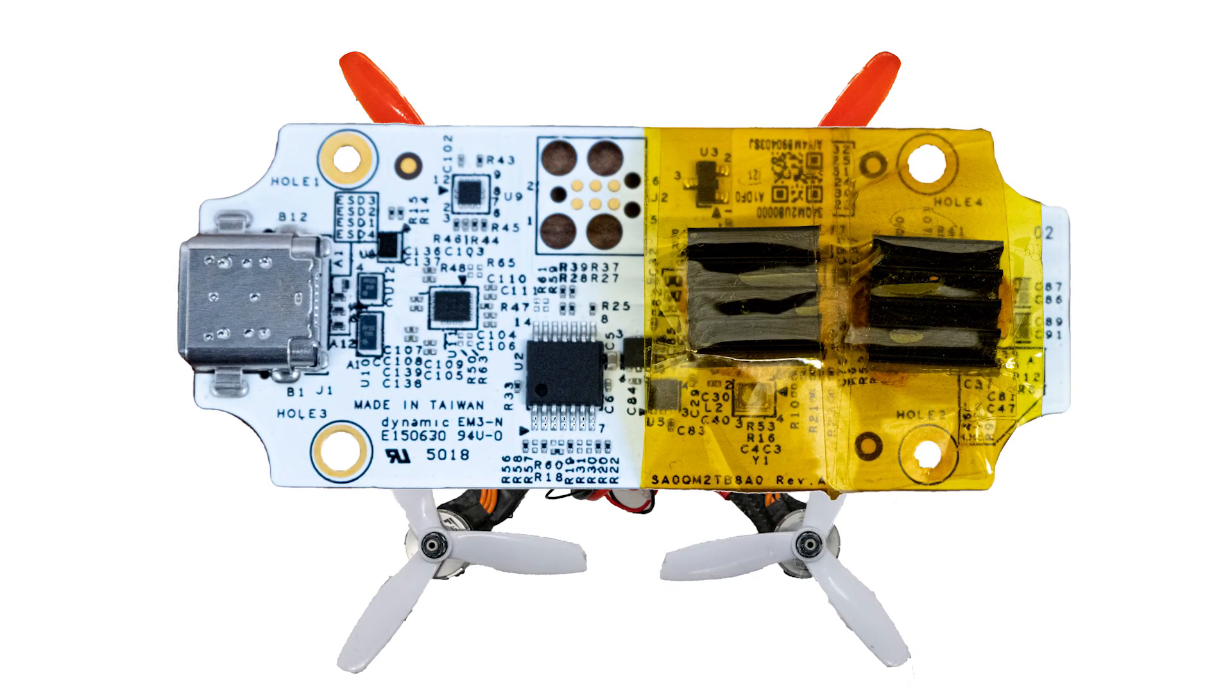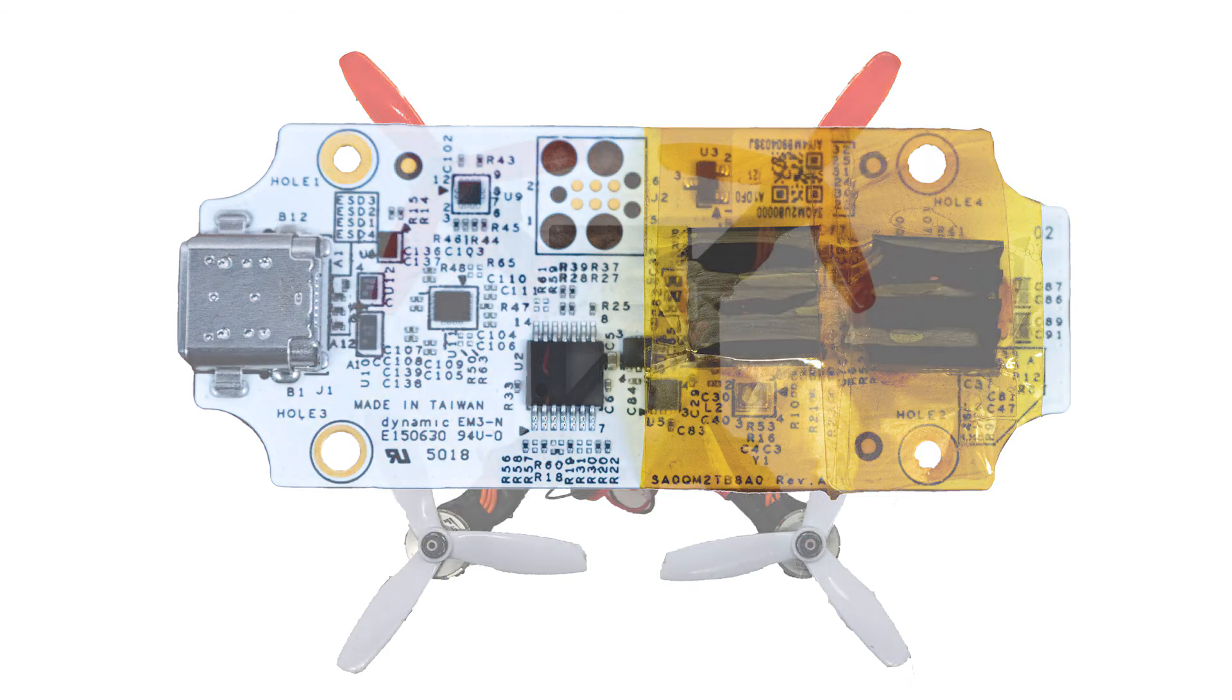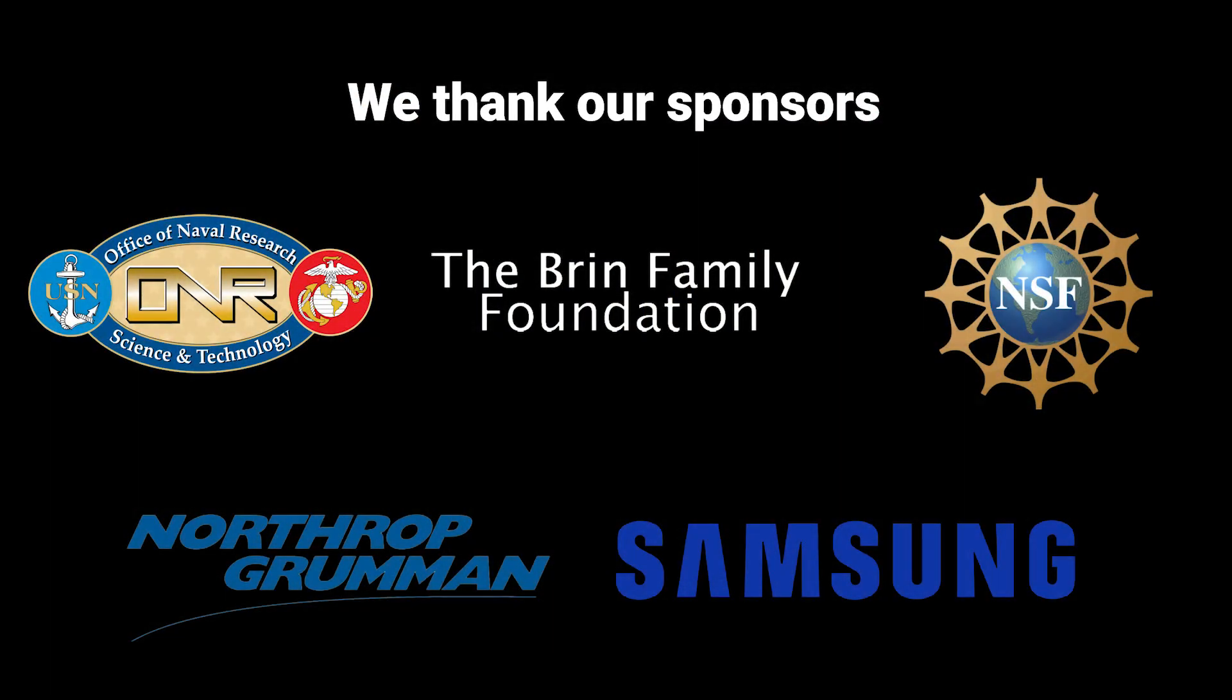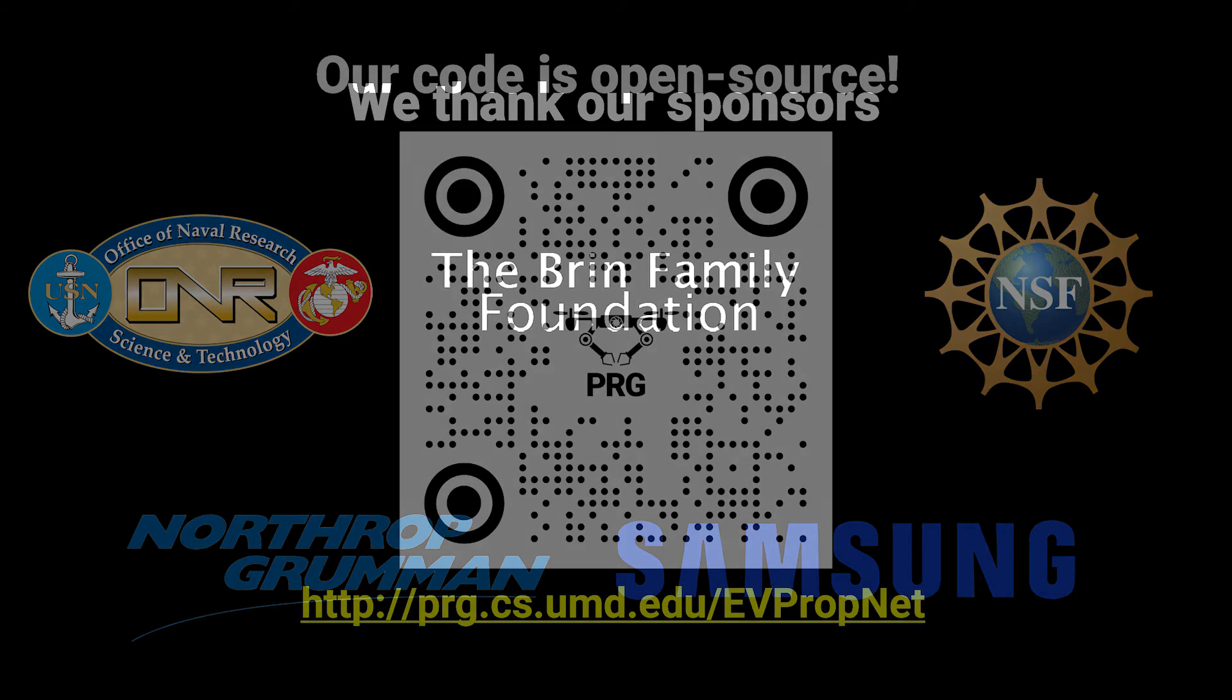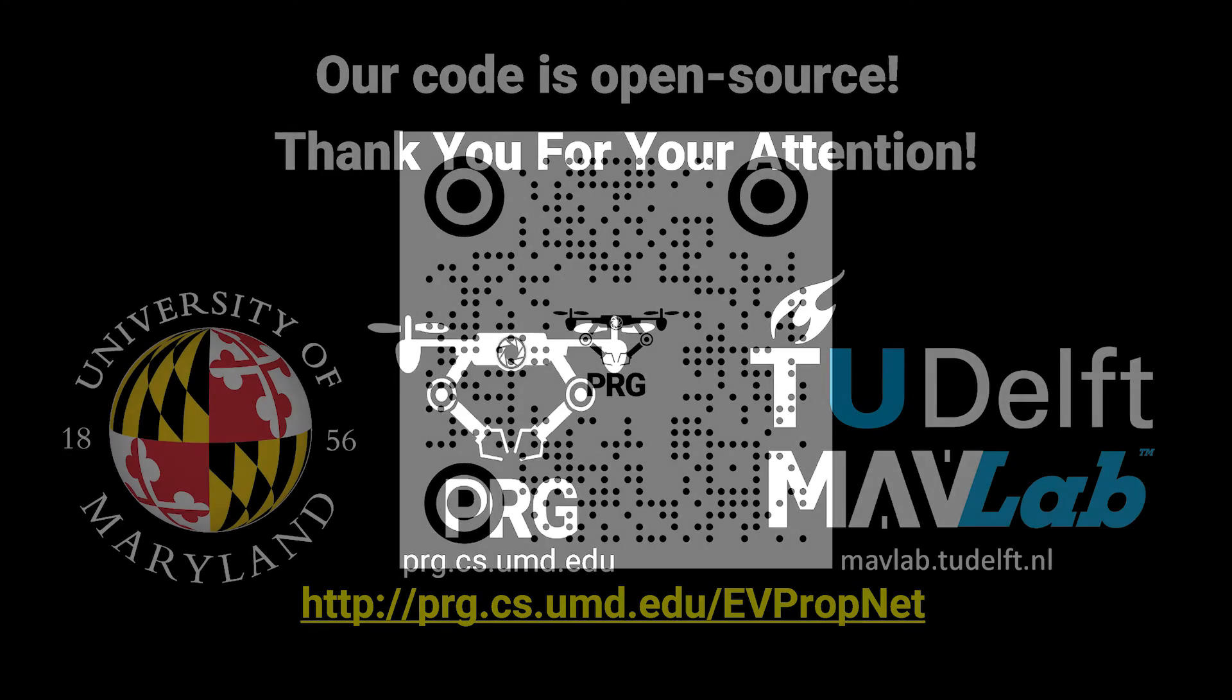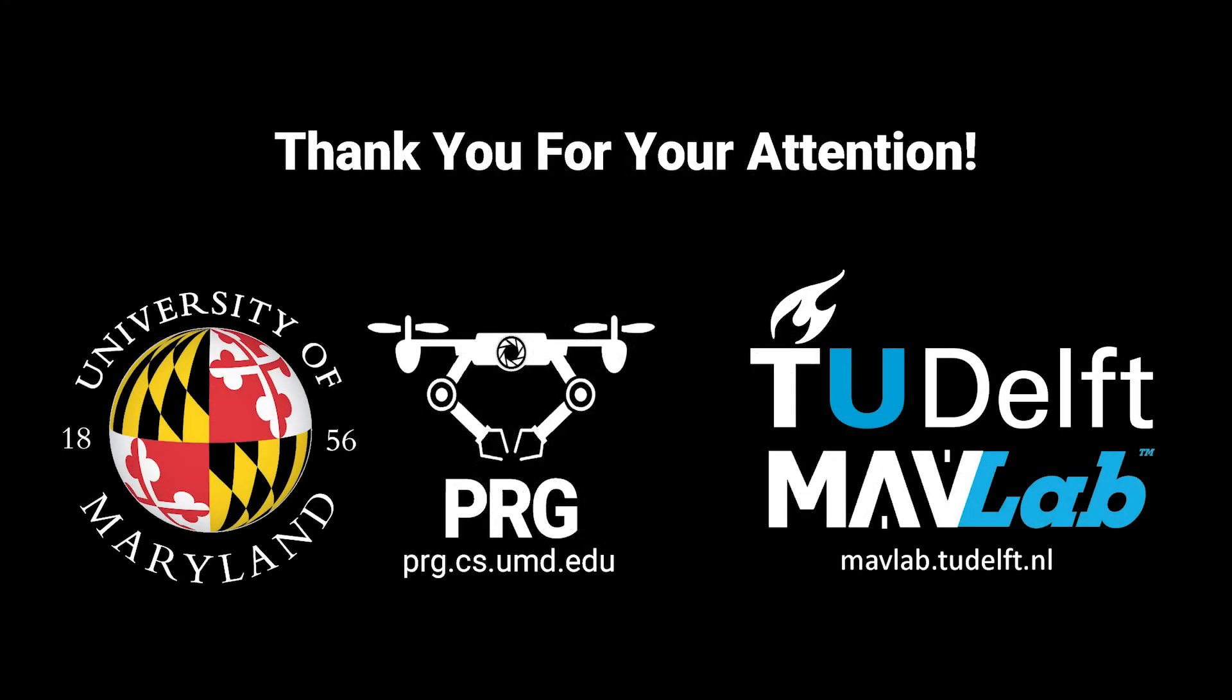To our knowledge, this is the first deep learning based solution for detecting propellers to detect drones. Finally, our code is open source to accelerate further research and we encourage you to have a look at it. Thanks a lot for your attention.